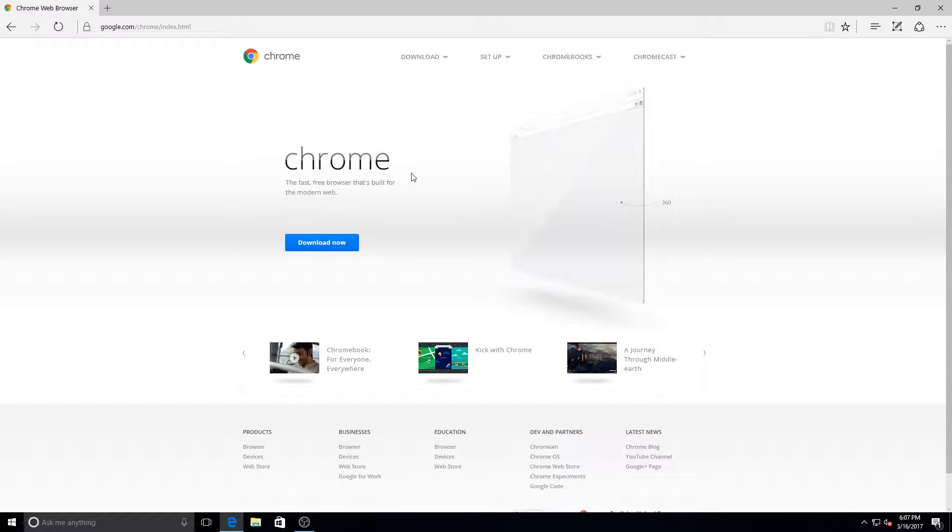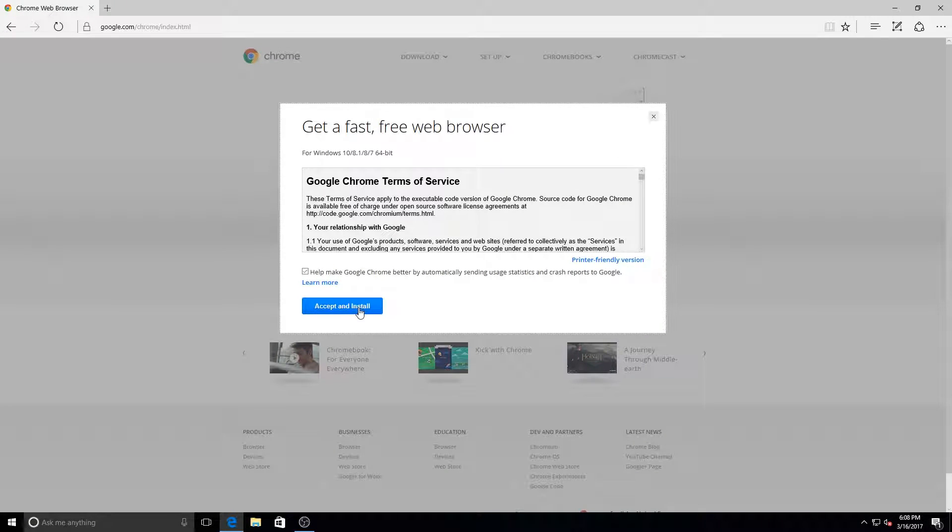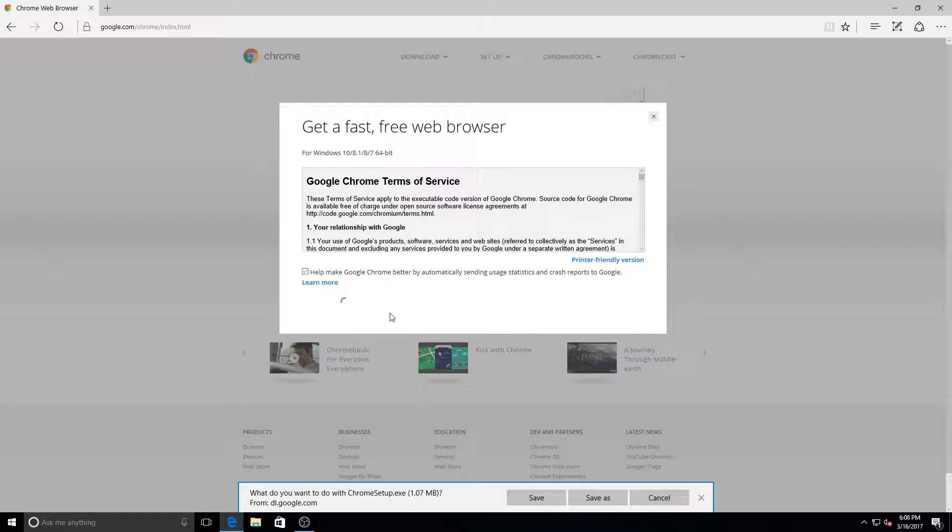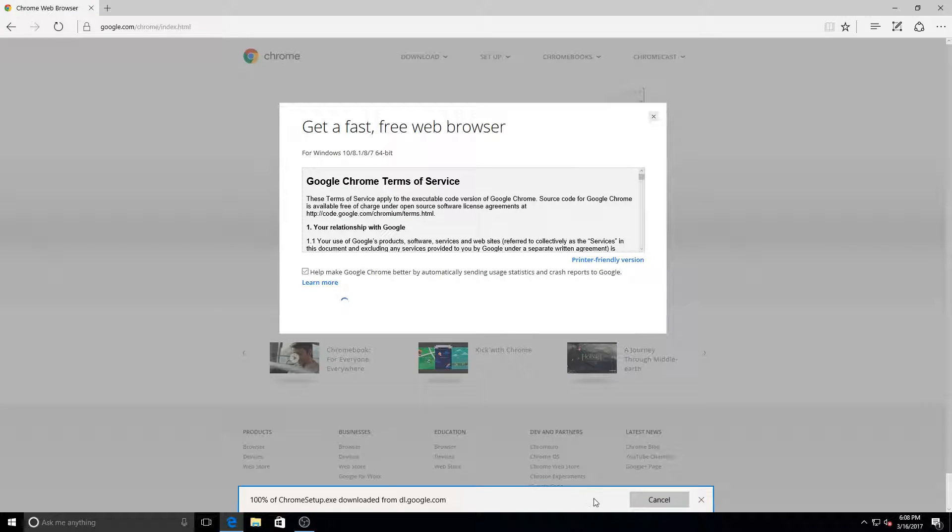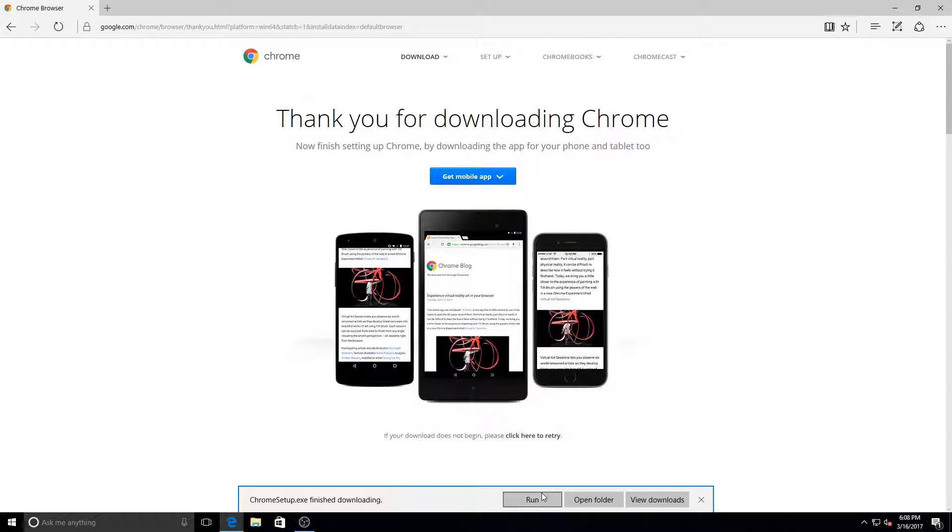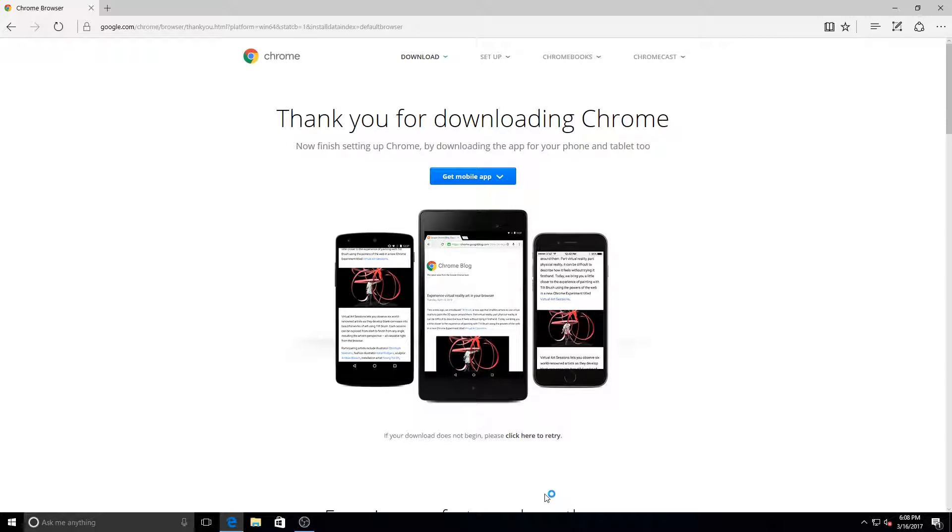One of the first programs I install on my computer is Google Chrome. I use this to download every other program after this because really Internet Explorer and Edge browser are only good for getting Chrome. Edge has come a long way since it was first released, but I still prefer Chrome because it has features which Edge does not.